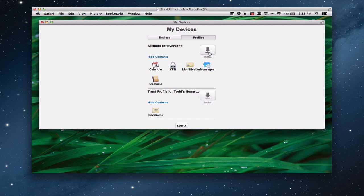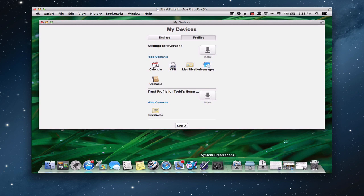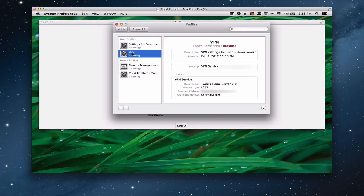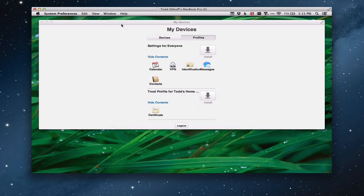And once you click install, it goes ahead and sets them up. In fact, I can show you on here because I've already done it. See, VPN is set up. It's all set up already for my system, and the settings for everyone, which basically sets up all my different settings. Everything's right there on these different profiles.